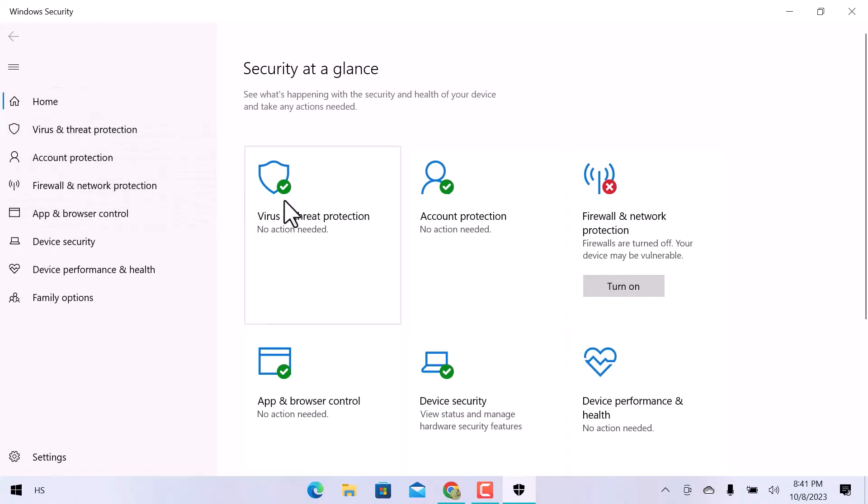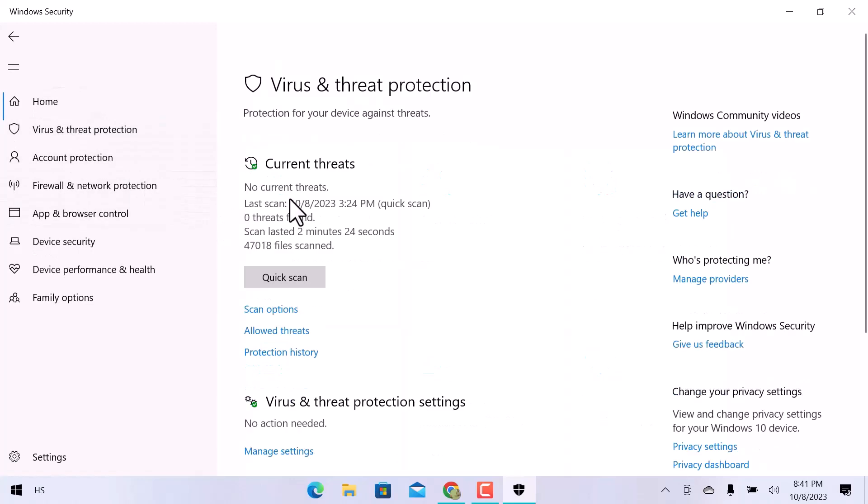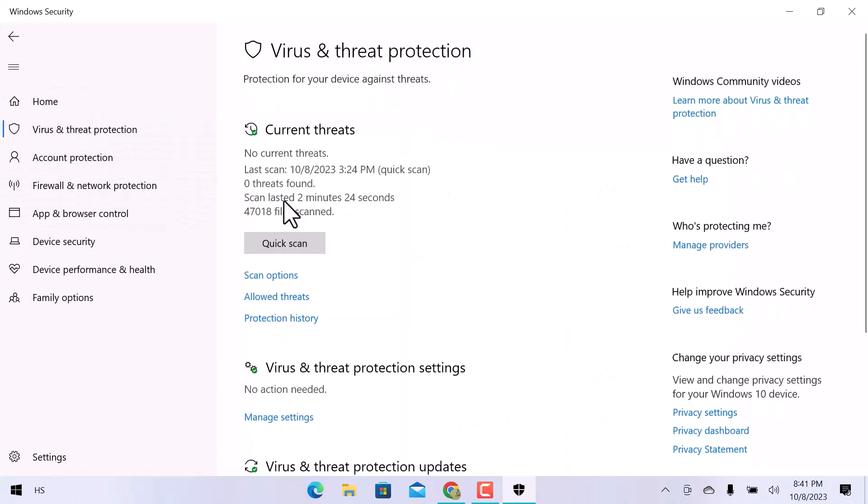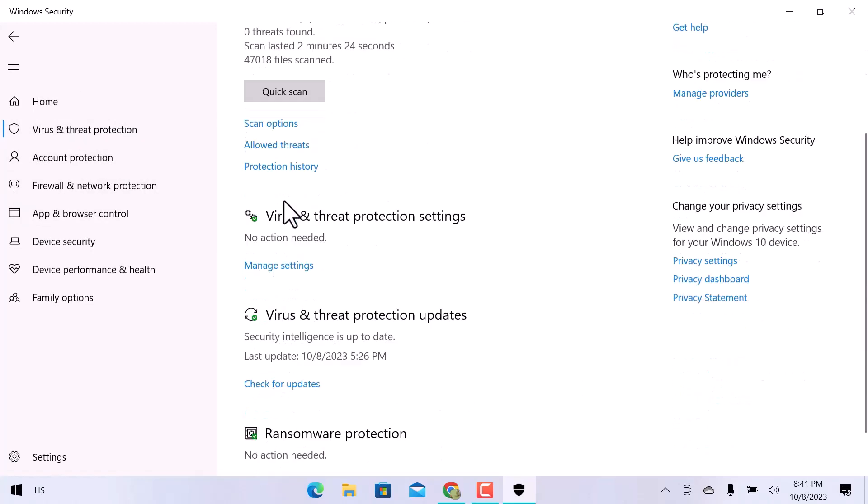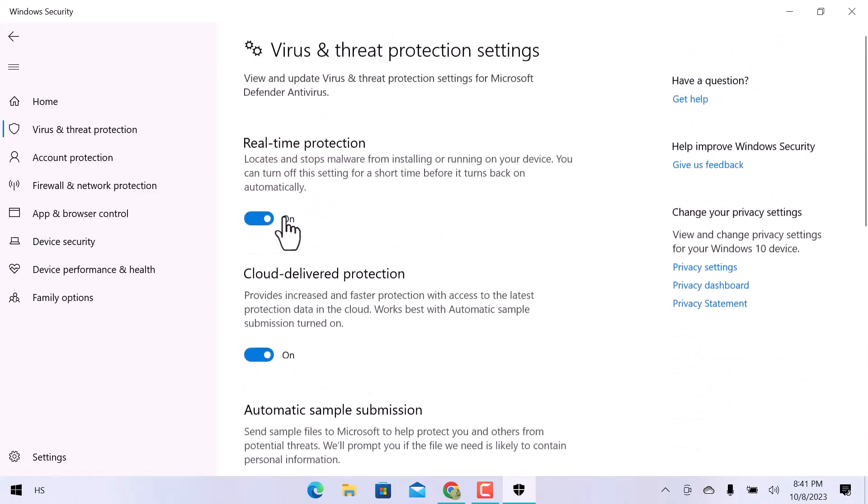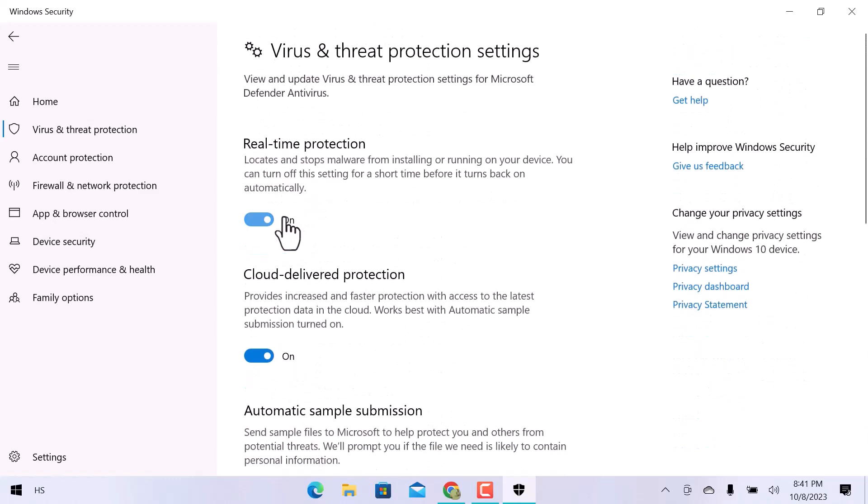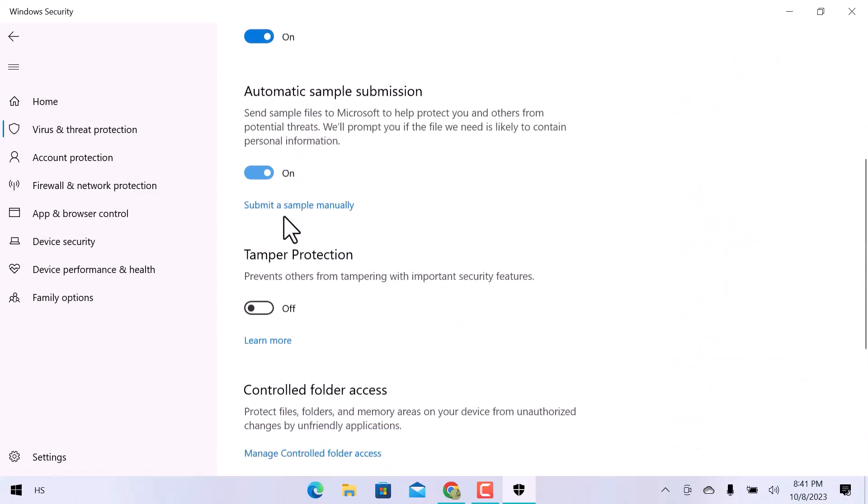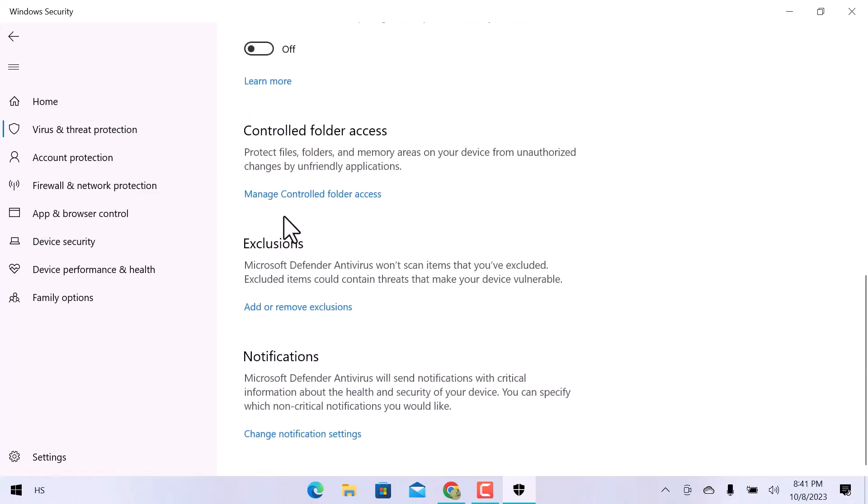Click over Virus and Threat Protection. Then need to click on Manage Settings under Virus and Threat Protection Settings. Scroll down and down here we can see Exclusions. Click over Add or Remove Exclusions.